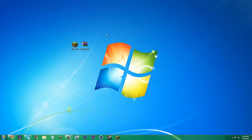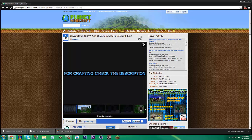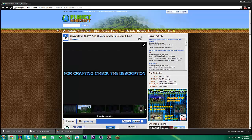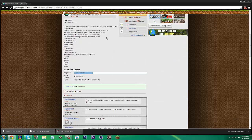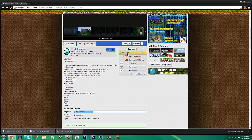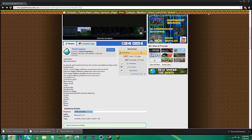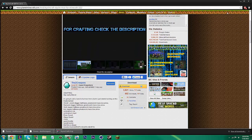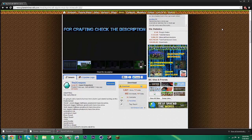Once you have Forge installed, open up your browser or go to the description and click this link. It'll take you to Planet Minecraft, it's in beta 1.3. You can click this download button and you'll automatically be taken to an AdFly link. Just wait 5 seconds and then click skip ad in the corner, and you'll download it.